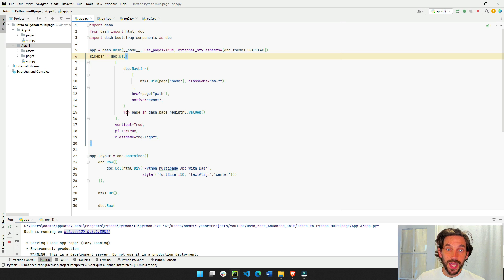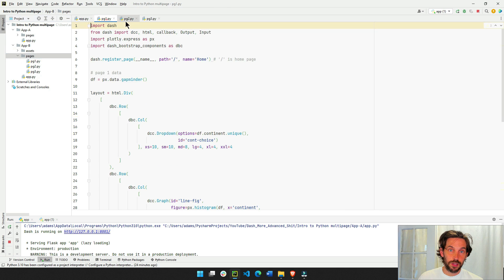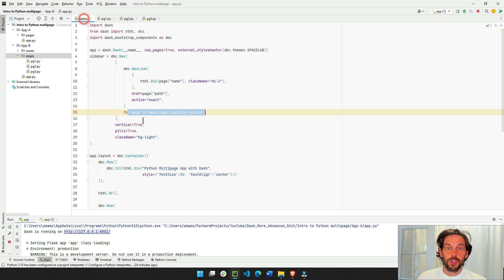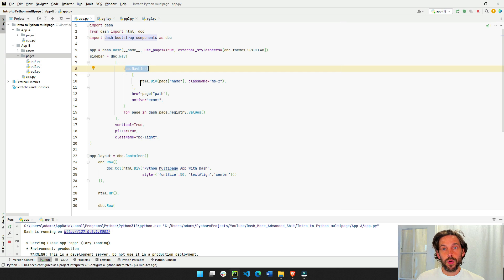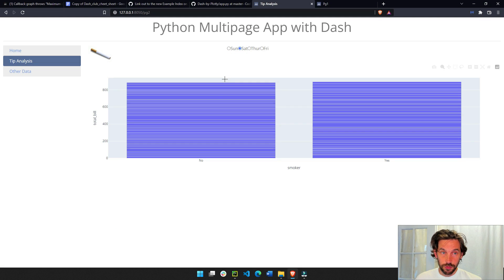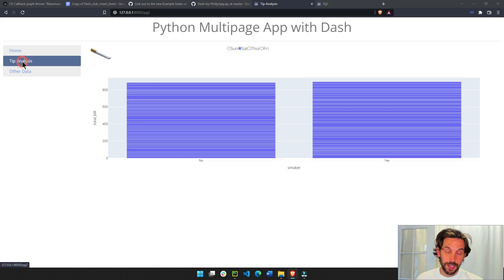For each page inside the pages folder, for each one of these pages, just extract, build a nav link, where the children has the name of the page, so you'll see the name here, home, and the second page is tip analysis.